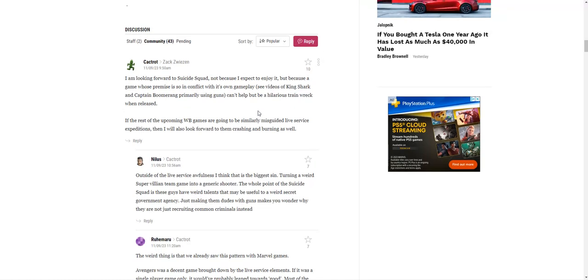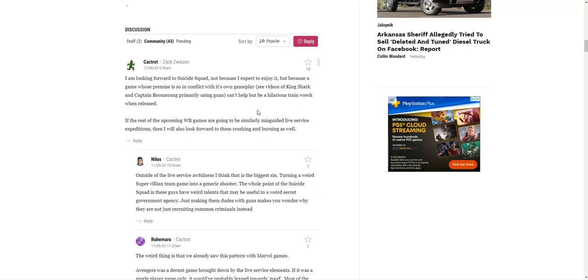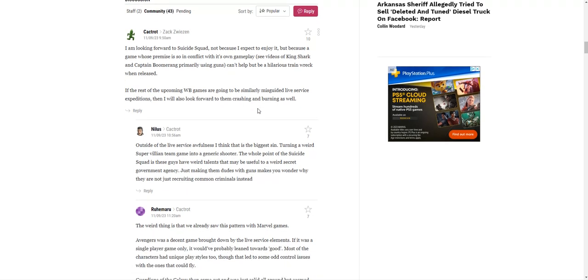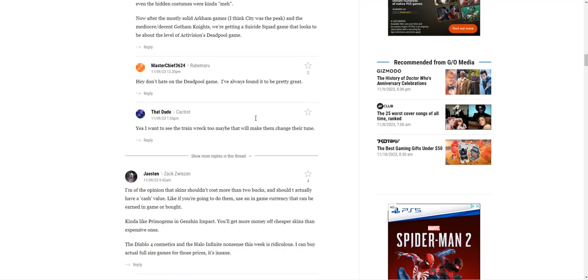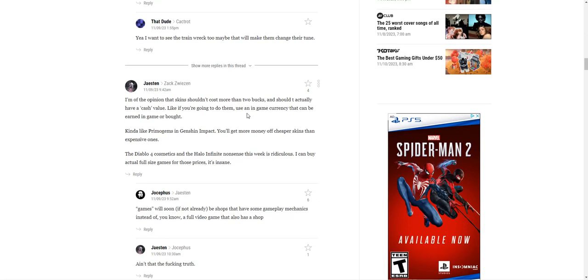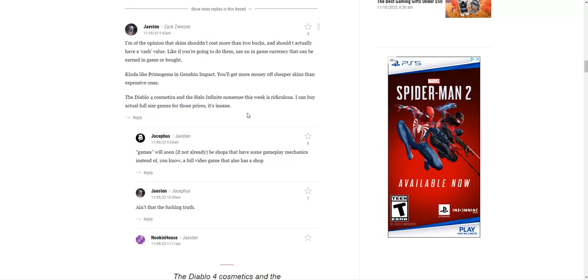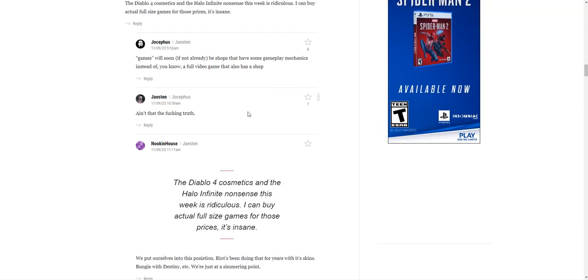This person says 'I'm looking forward to Suicide Squad not because I expect to enjoy it, but because a game whose premise is so in conflict with its own gameplay can't help but be a hilarious train wreck when released.' Yeah, nobody has any faith in the Suicide Squad game. Another comment: 'Outside the live service awfulness, I think this is the biggest sin—turning a weird super villain team game into a generic shooter. The whole point of the Suicide Squad is these guys have a weird talent that may be useful to a weird government agency. Just making them dudes with guns makes you wonder why they are not just recruiting common criminals instead.' This is a soulless games of service game.